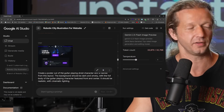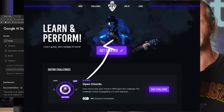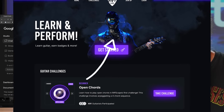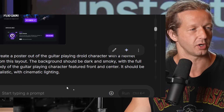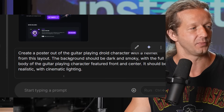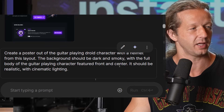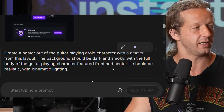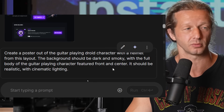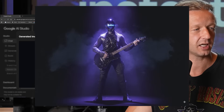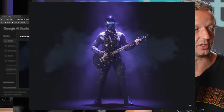Using the same design, I created a poster. We're going to take an element from this web design and do a little graphic design: create a poster of the guitar-playing droid character with a helmet from this layout. The background should be dark and smoky, with the full body of the character featured front and center, realistic with cinematic lighting. This is where this model really shines in terms of graphic design.